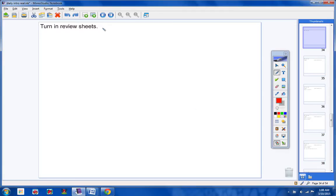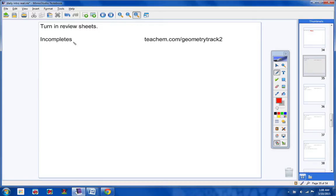Please stop, students. If you're turning yours in now, make sure your name is on it. Please make sure your name is on the review sheet, alright? Moving on.